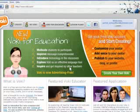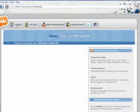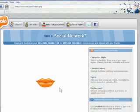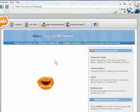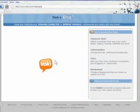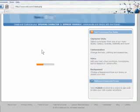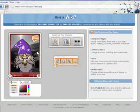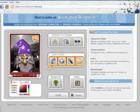Once we're on the web page, to create our Vokey, we're just going to click on the Create button. Now this is going to load a random Vokey. You can use the random Vokey, but today we're going to create our own.